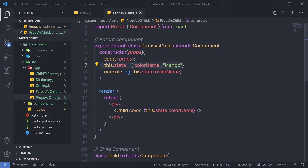So now you understand that state can be initialized by property and property can be initialized by state. Keep in mind that properties should never be changed in the child component. If there is something going on that alters a variable, that variable should belong to the component state. Properties are also used to allow child components to access methods defined in the parent component. This is a good way to centralize managing state in the parent component and avoid children having the need to have their own state.